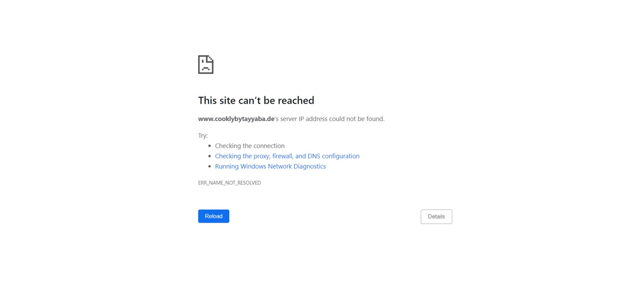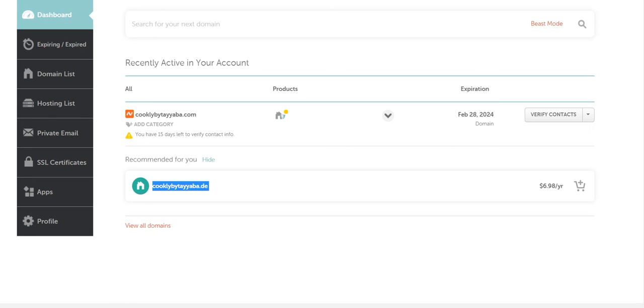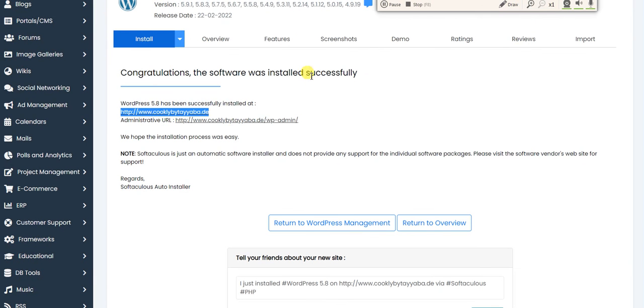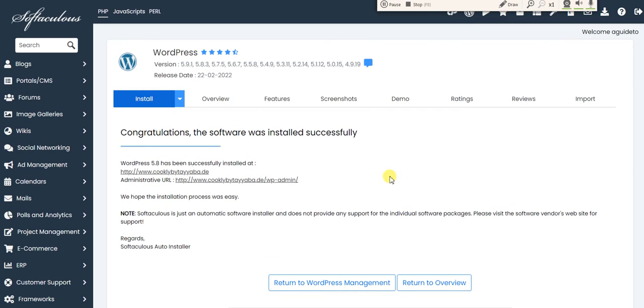Once it's connected, we can easily start. I already have the logins of the website, so I can easily log into my website and manage everything else.